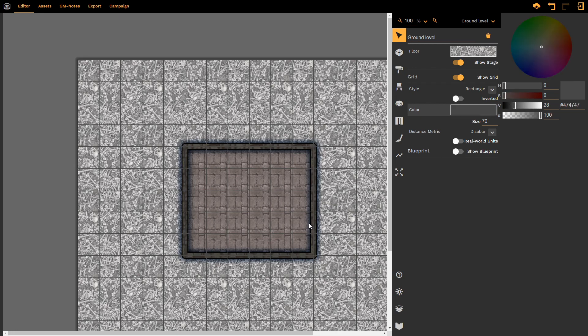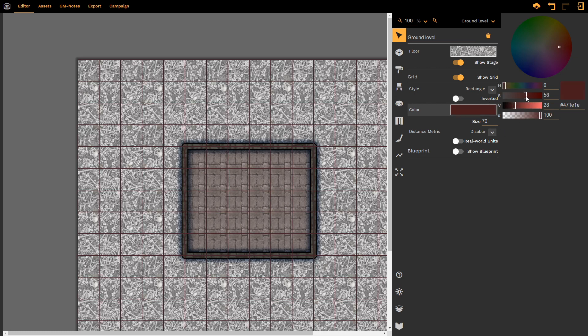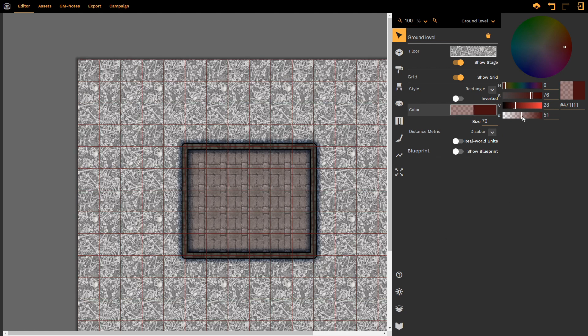Hence the inverted option. I can change the grid's color. I might want it to be more of this orange color. Again, I can change the opacity of the grid to make it less or more visible, depending on what I need.